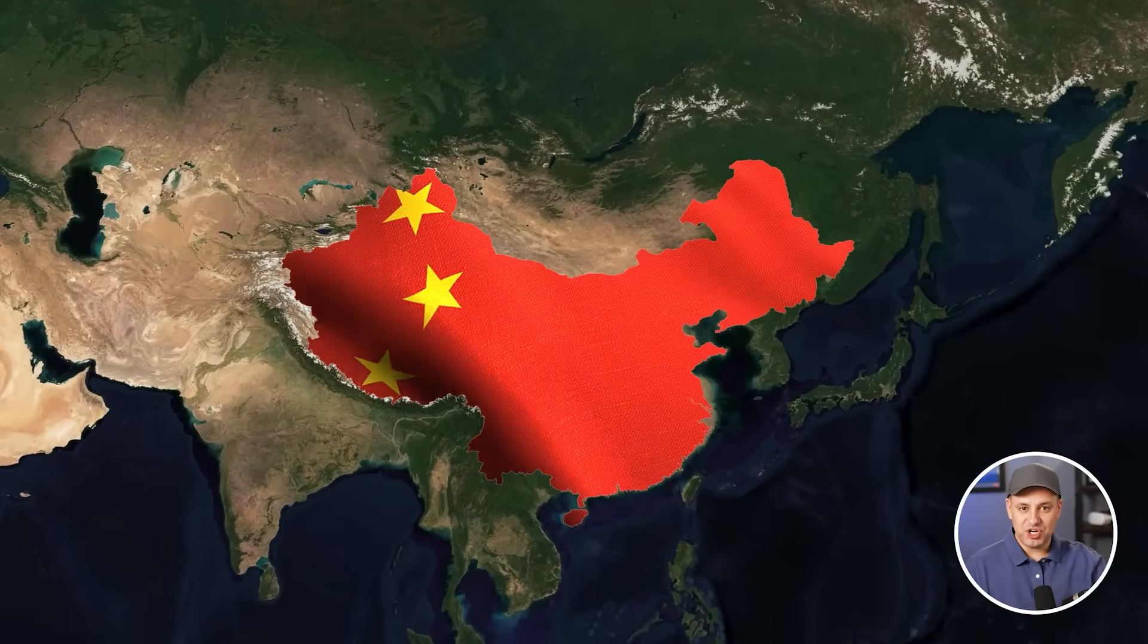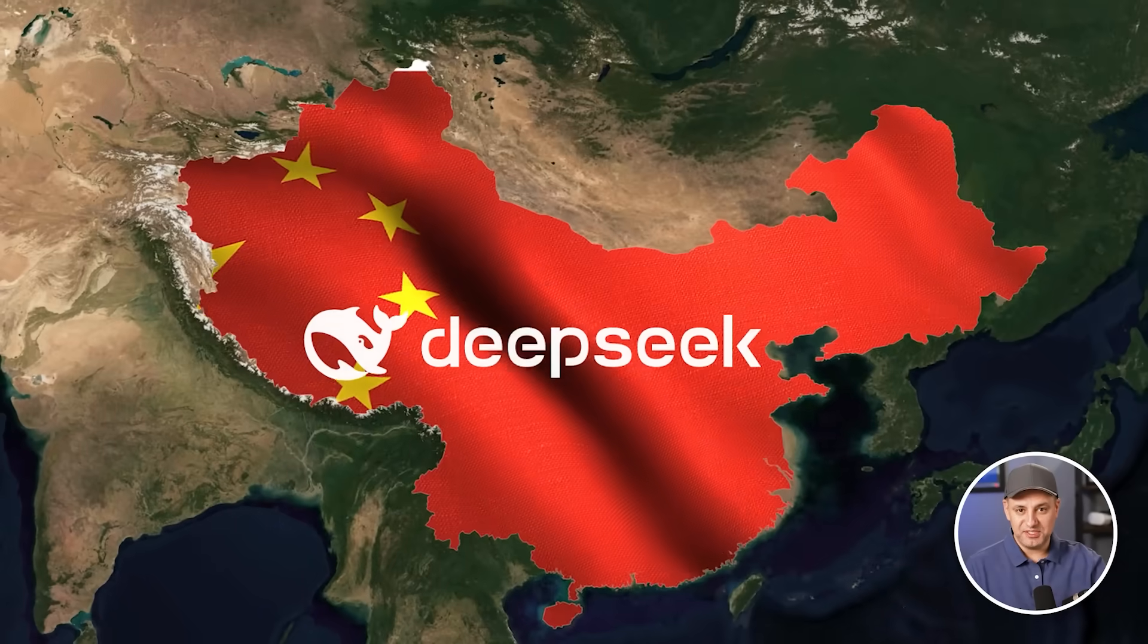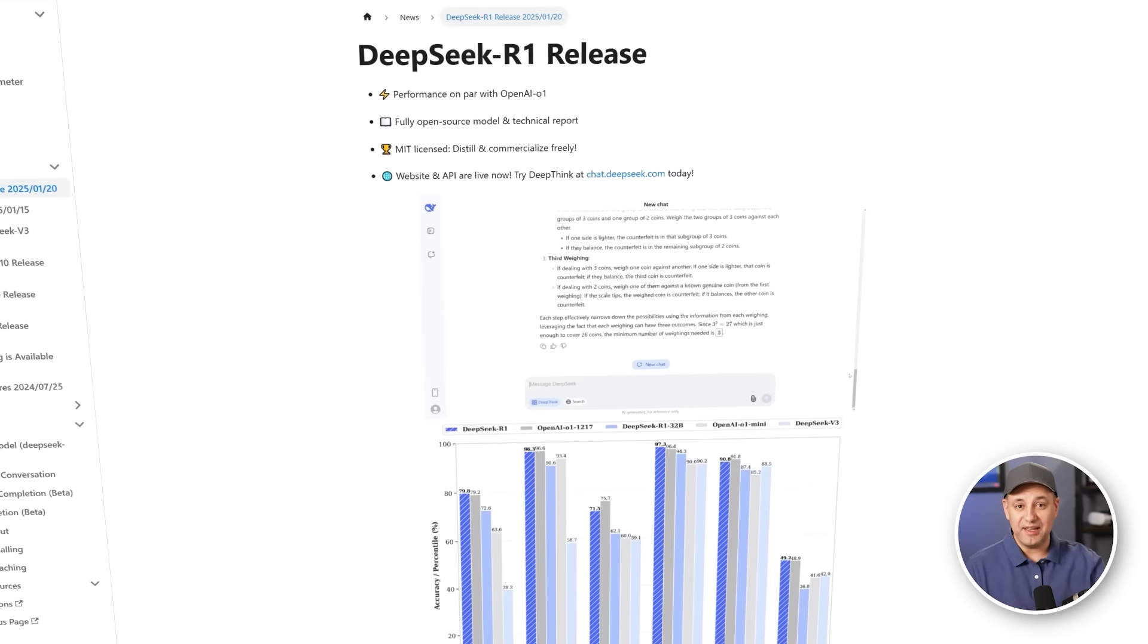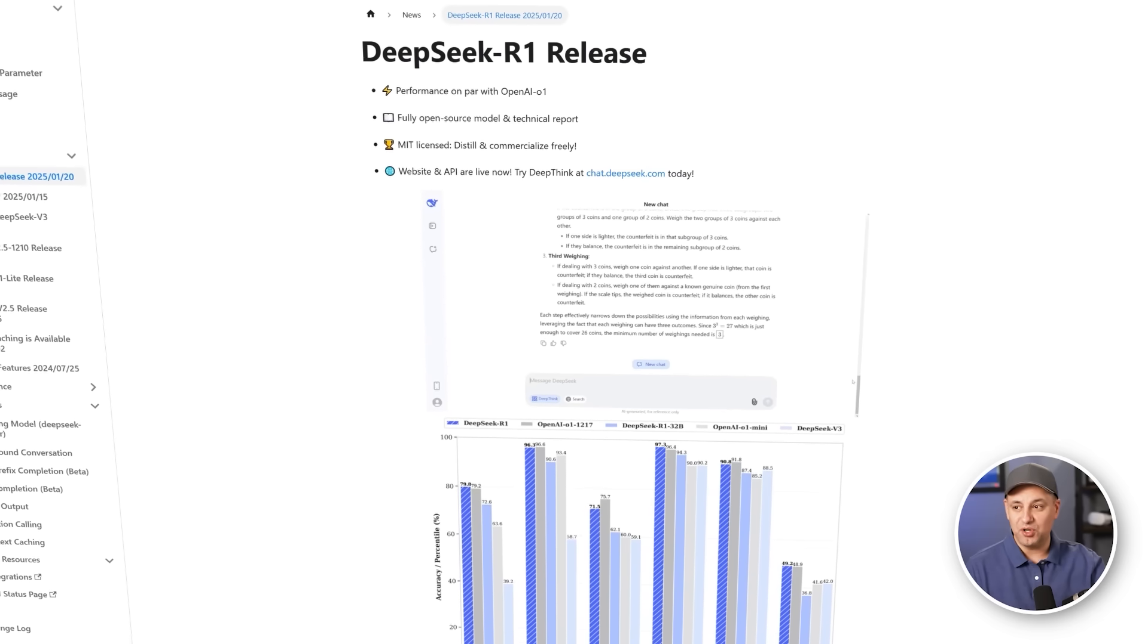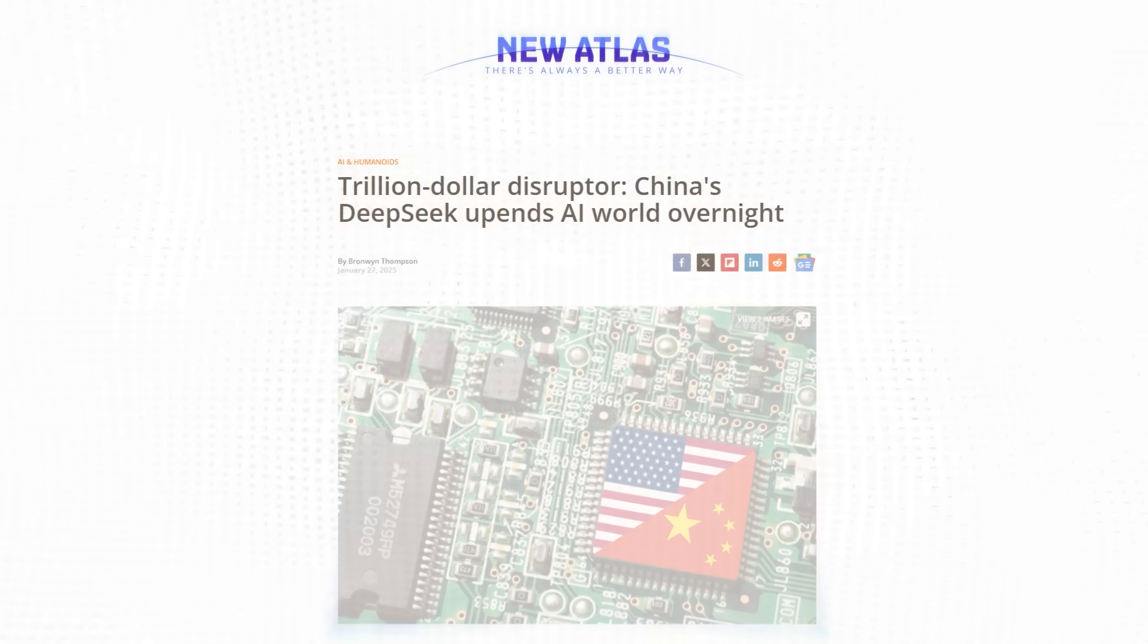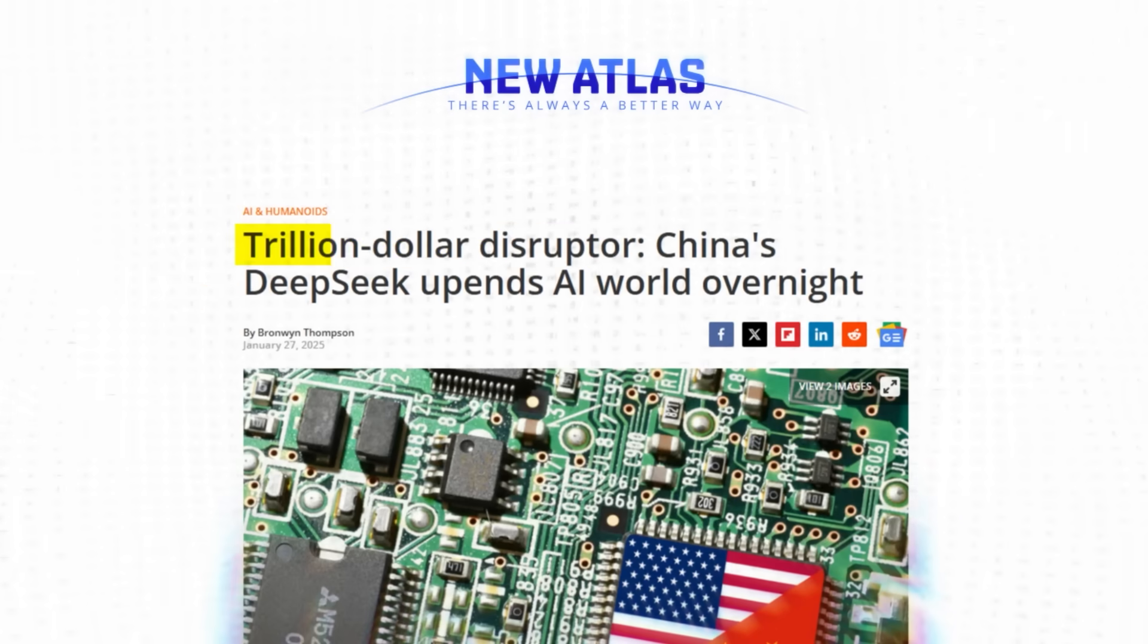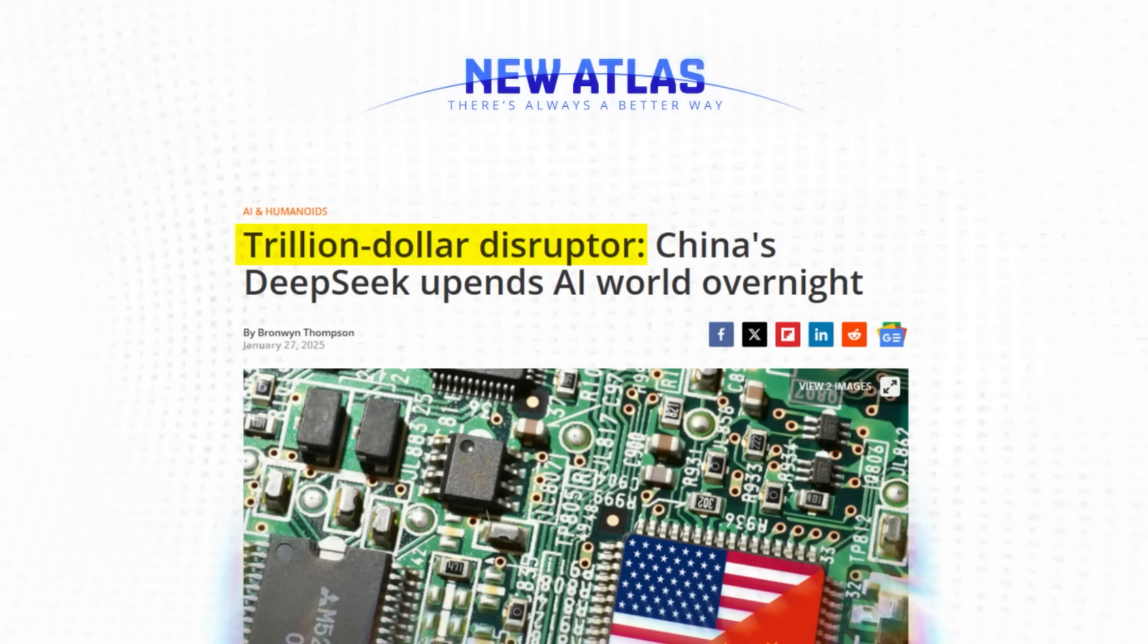There's a company out of China called DeepSeek, and they recently released an AI model called R1. R1 has been completely disruptive. In just one day, it completely tanked the US stock market, taking $1 trillion of market value off the table.